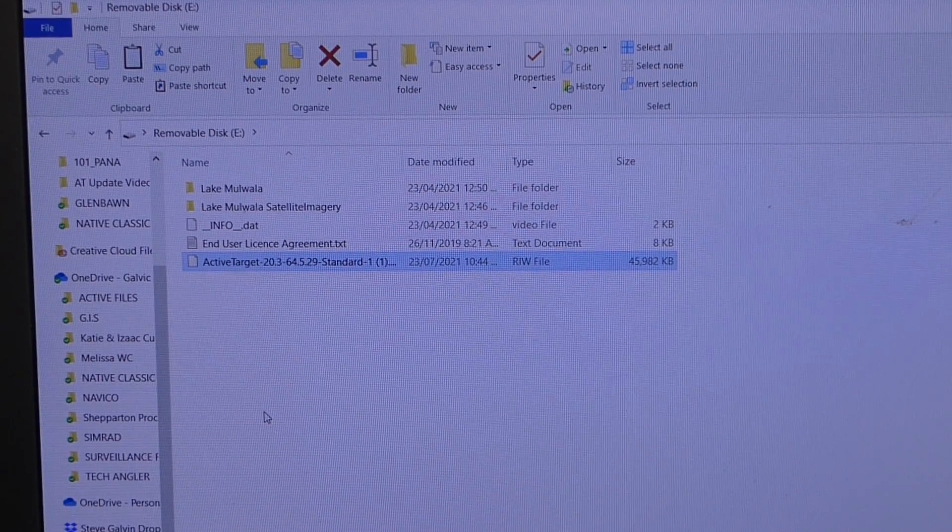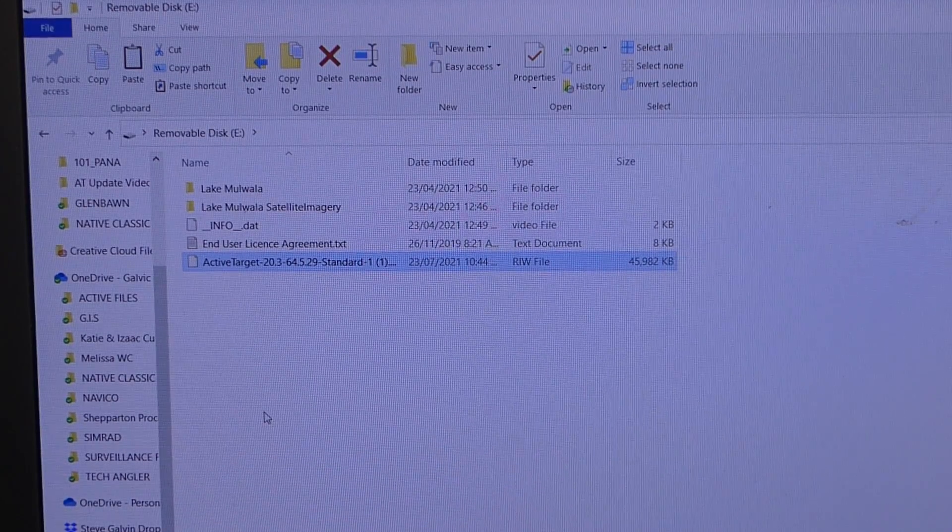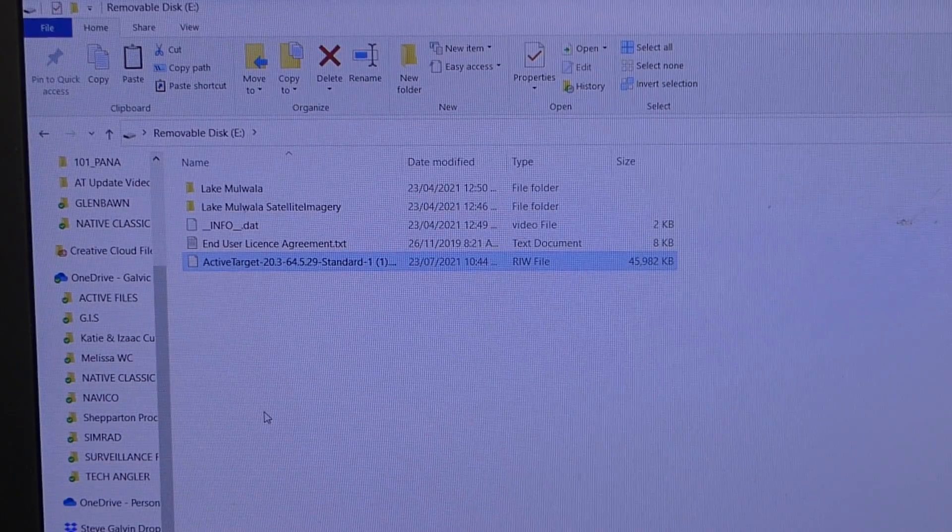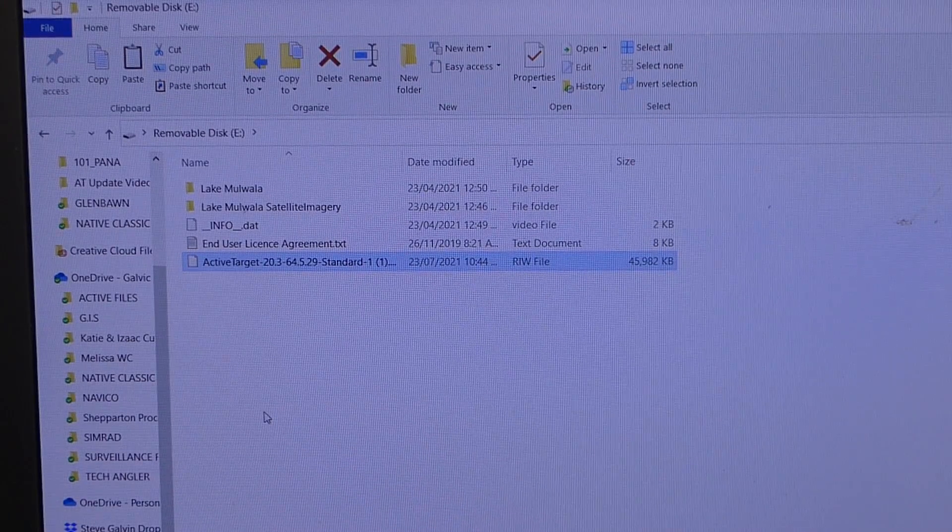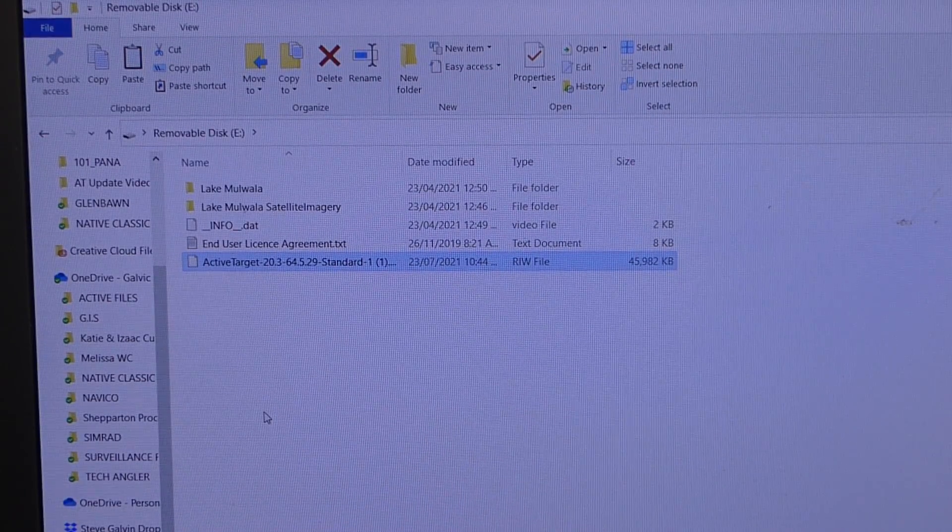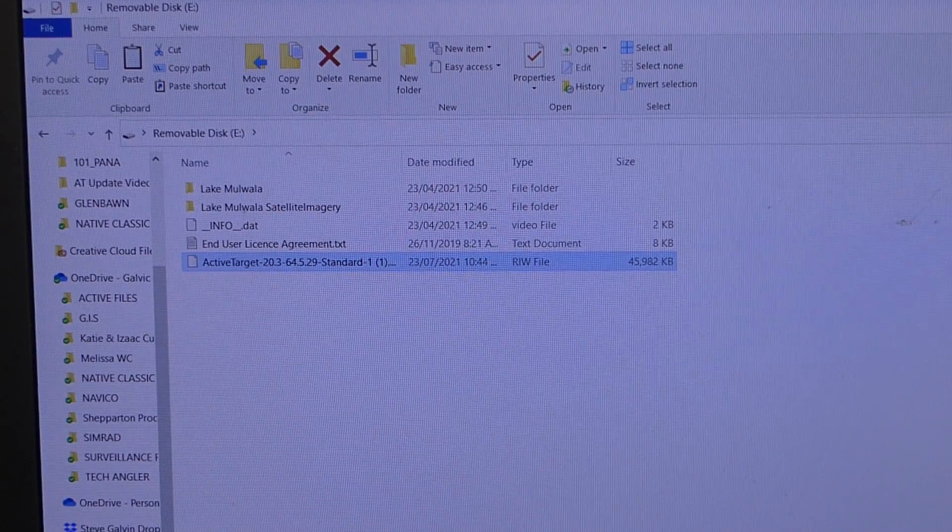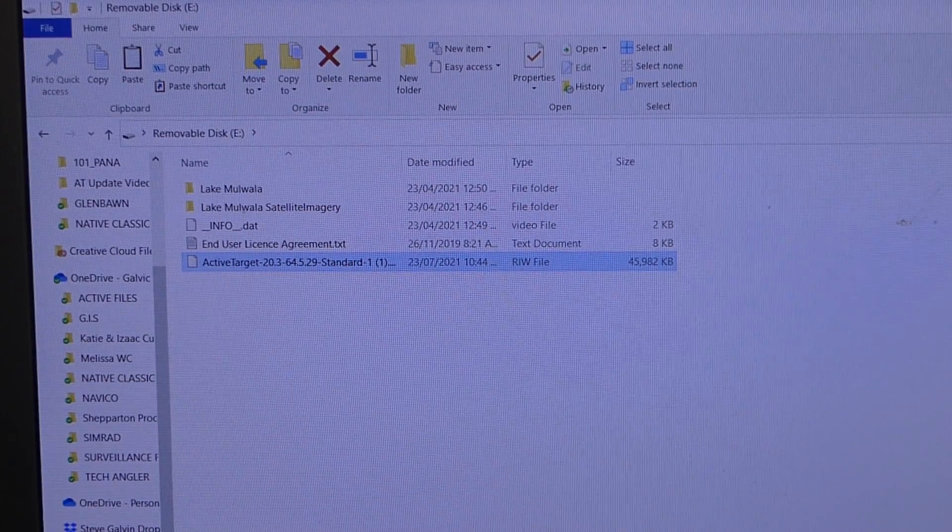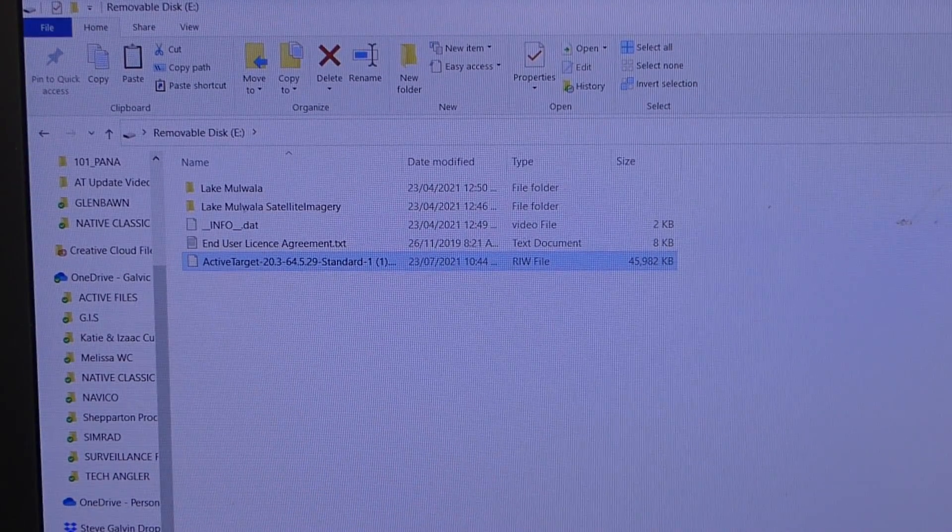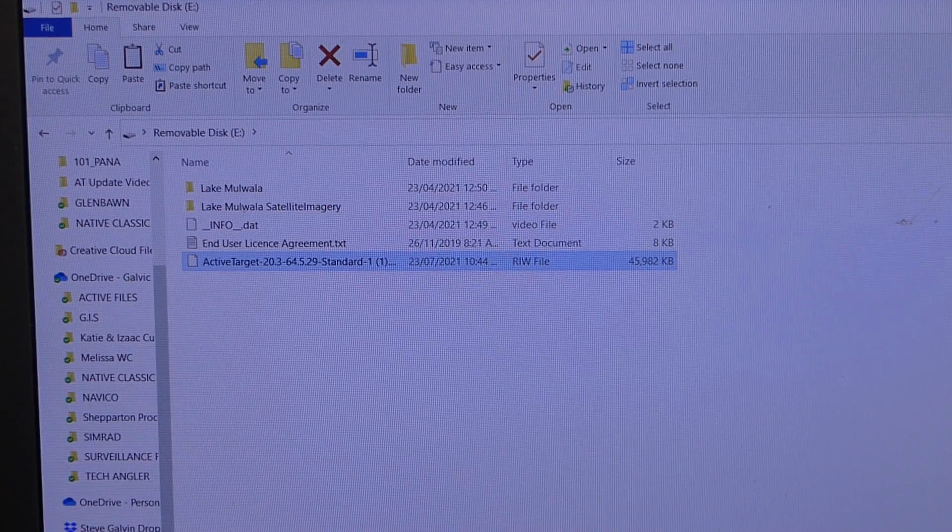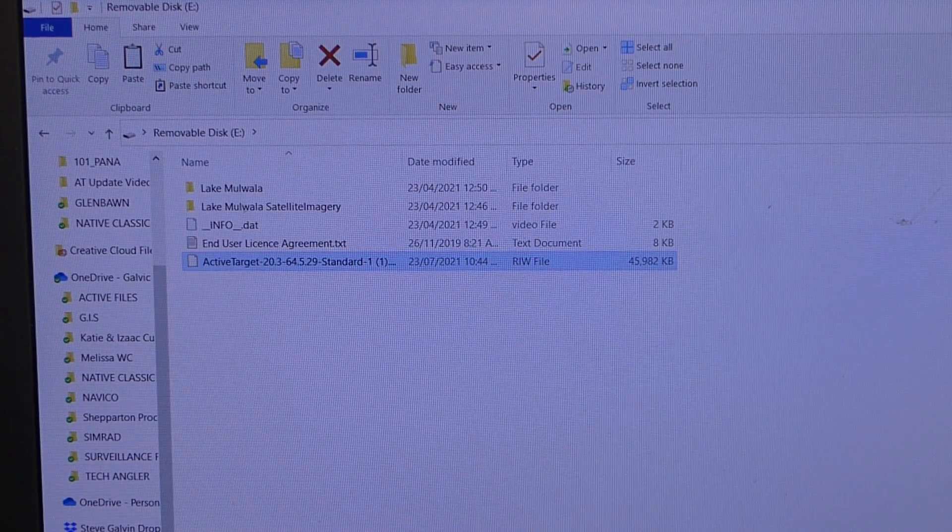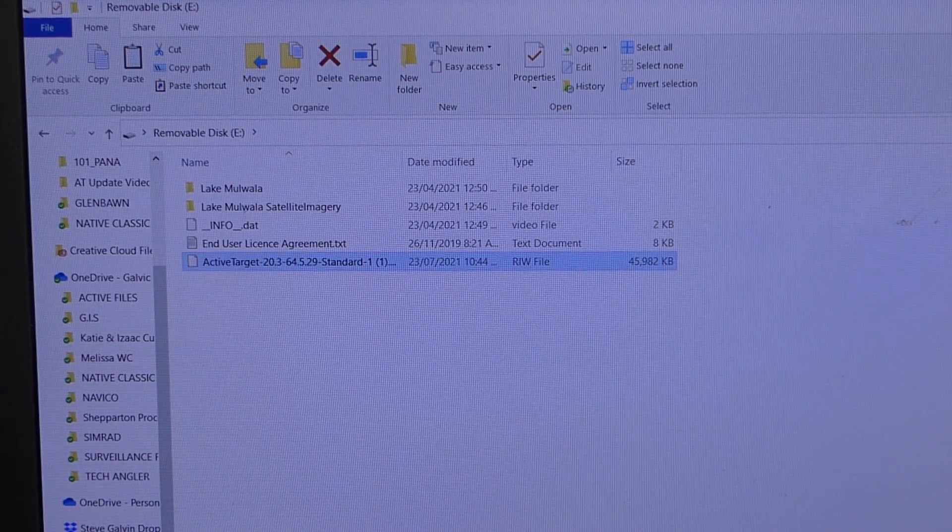As you can see, we've successfully transferred the active target file onto our SD card. We're now ready to take the card out of the computer and head to the sounder.